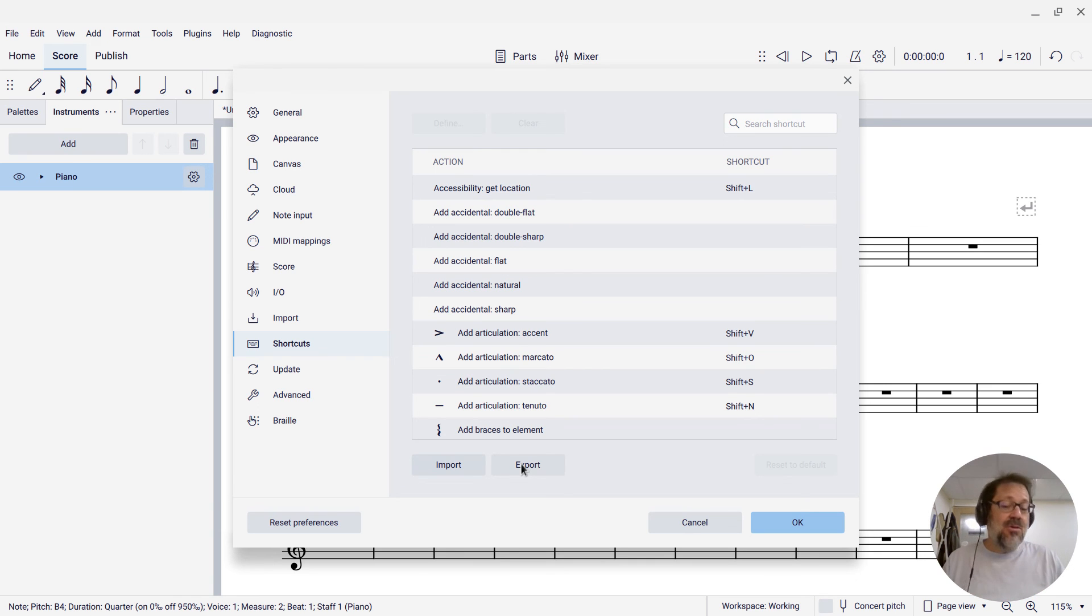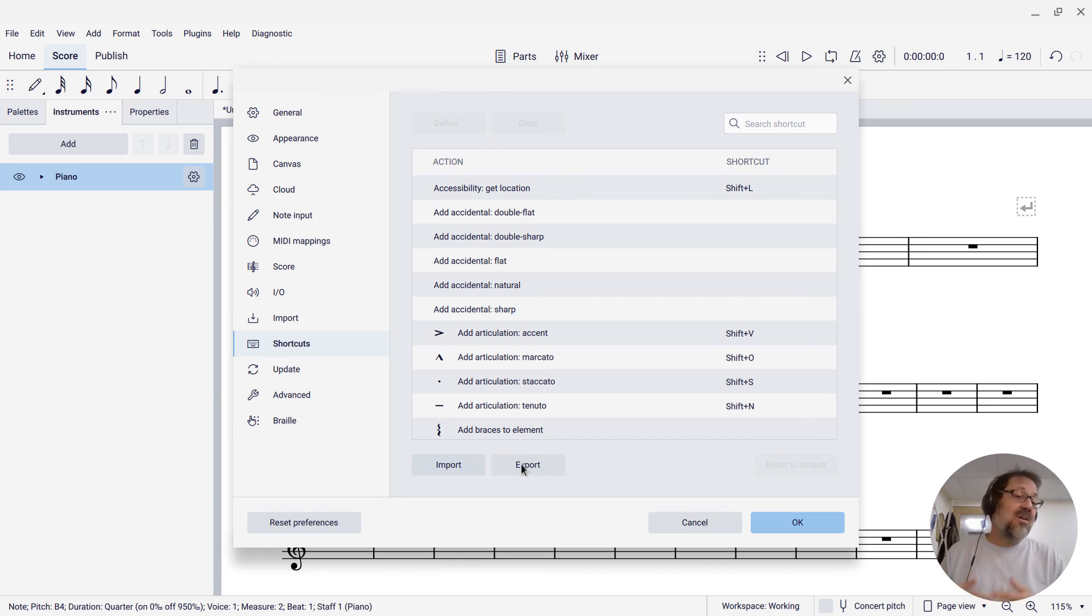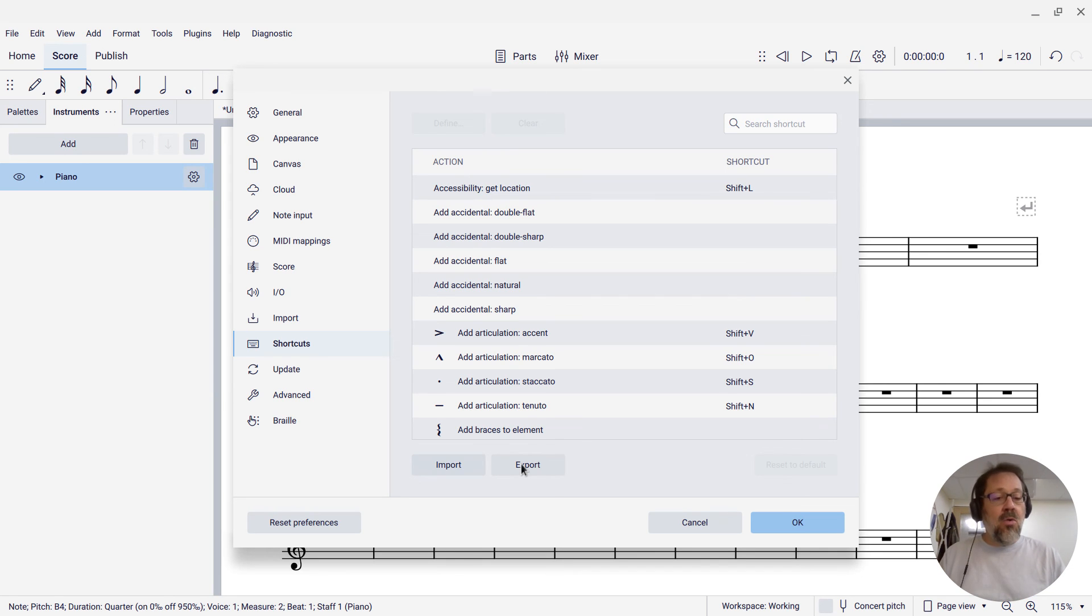So that's how you can go about defining shortcuts to add notes at a given interval below an existing melody.